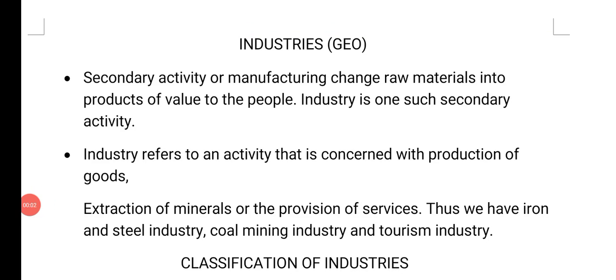Good morning children. Today, let us begin a lesson from geography, i.e. industries.